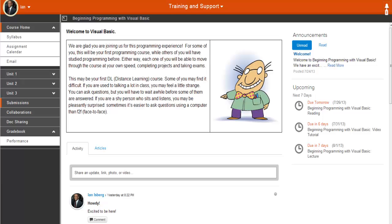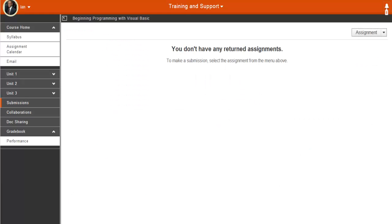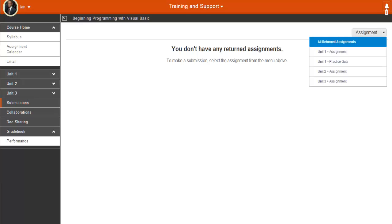Submissions is the area in your course where you can submit and retrieve assignments and graded activities. When you select Submissions from the course menu, you will use this Assignment drop-down menu to locate assignments.